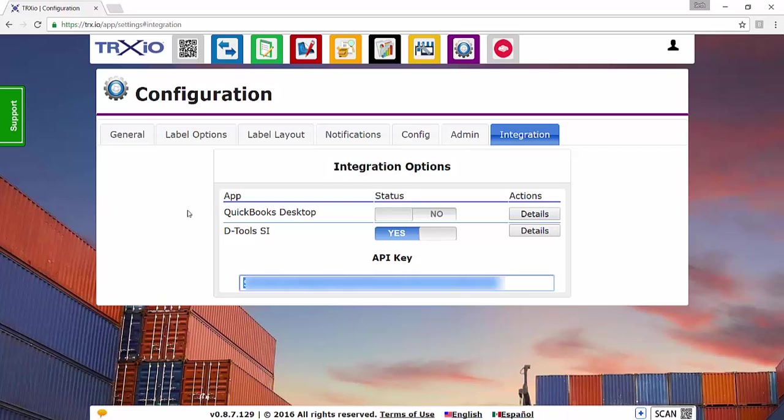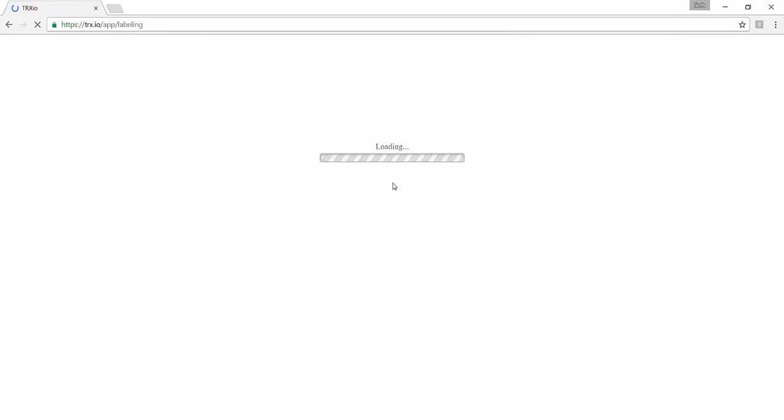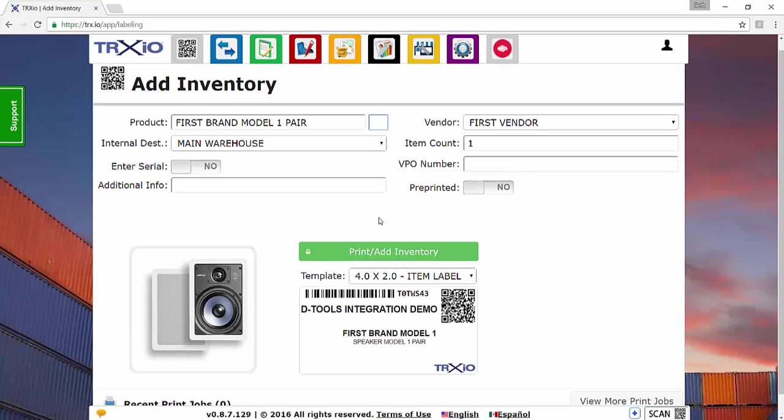And that will automatically save. And then I'll just go back here to Add Inventory, and then I'll demonstrate how to export a project from SI and then import that project into Trax.io.